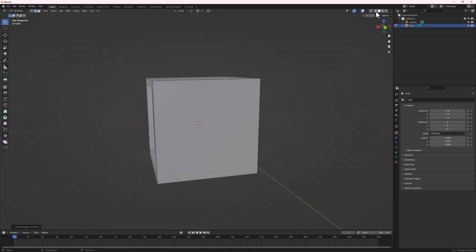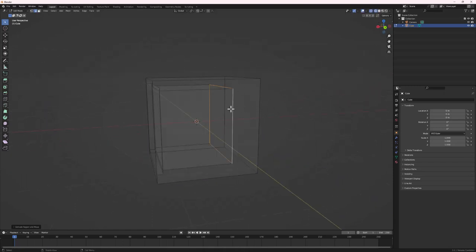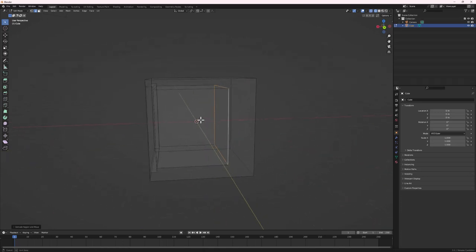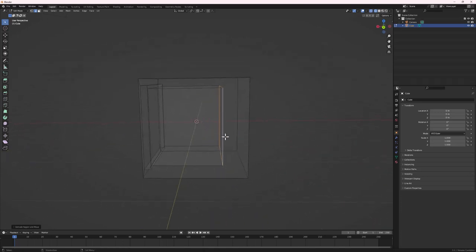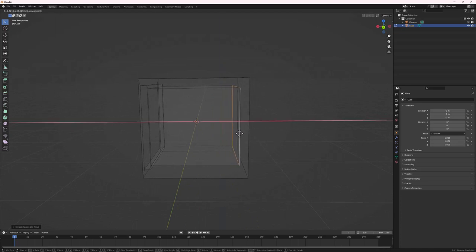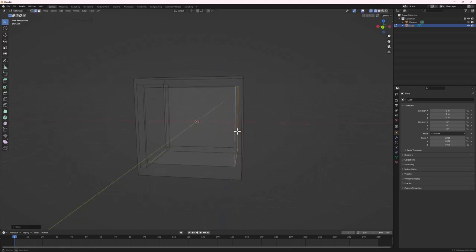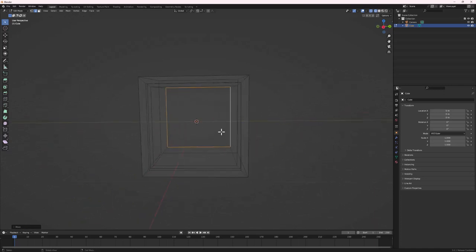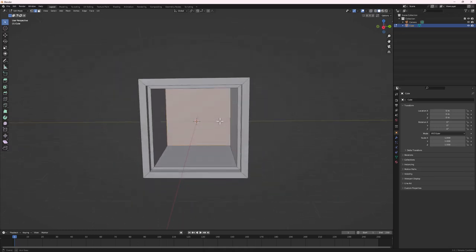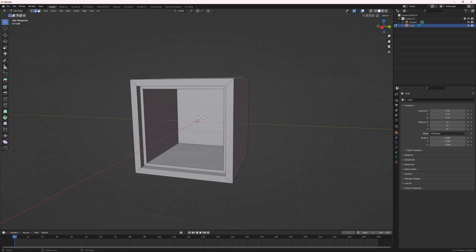Switch to Wireframe Mode so we can see how far the depth goes inside. Come to this side and do G then X to move it. Bring it down to about here, then hit F to fill it. Go back to Solid Shading Mode — we now have a box with the inside open.